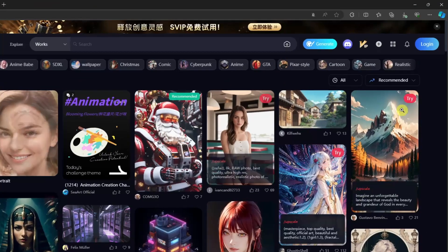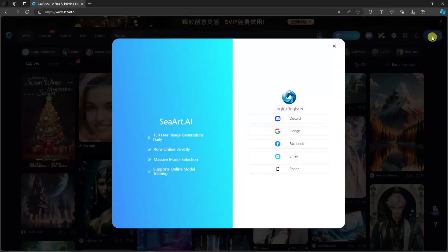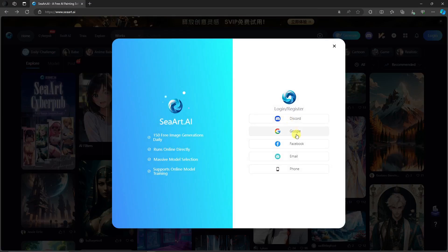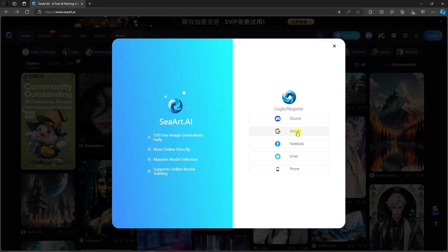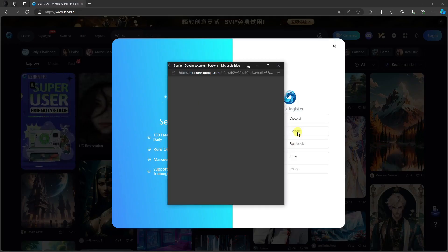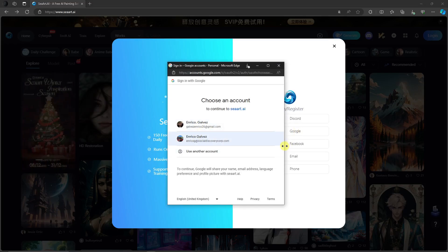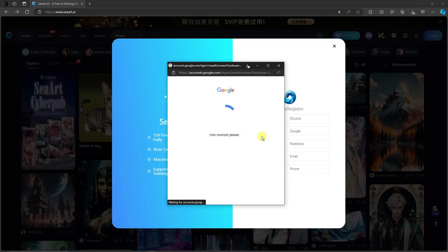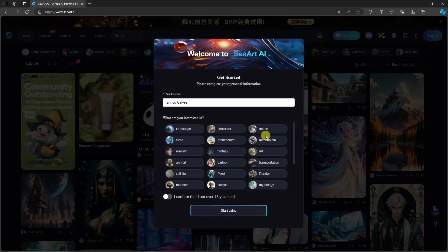Simply click on login on this button right here and then you'll have a few choices. You can use it by Discord, Google, Facebook, email or phone. I'm going to proceed with Google because I have a dummy Google account that I always use on my videos. Simply choose a Google account of your choosing. Again guys, if you want to use Discord, pretty simple.